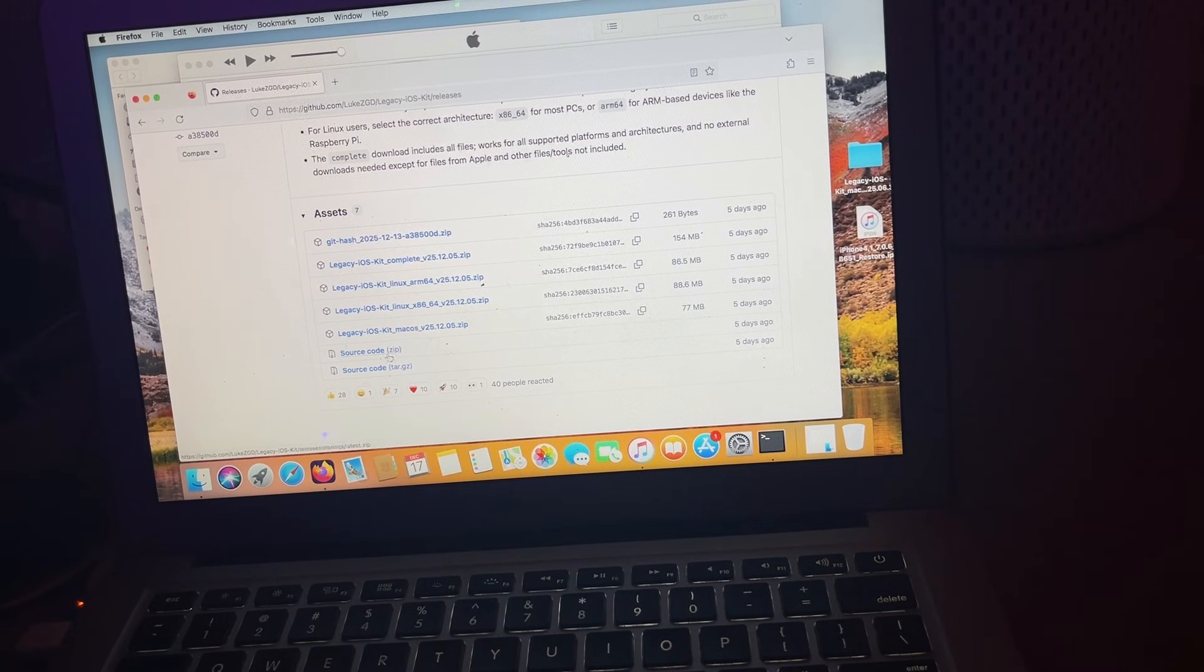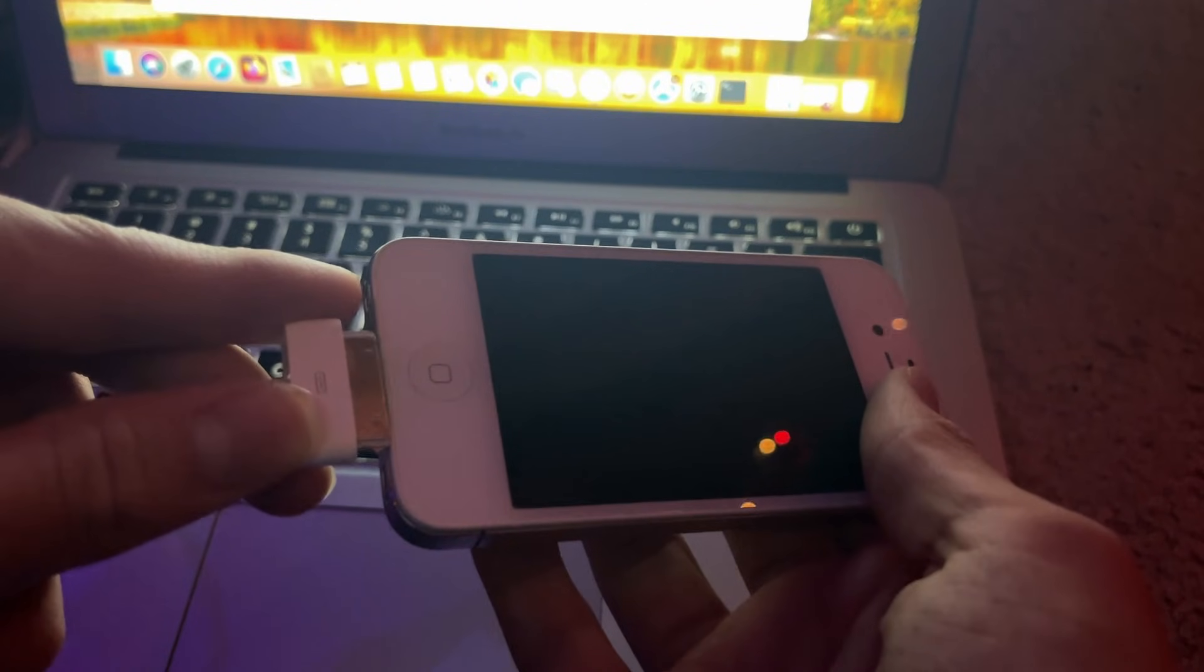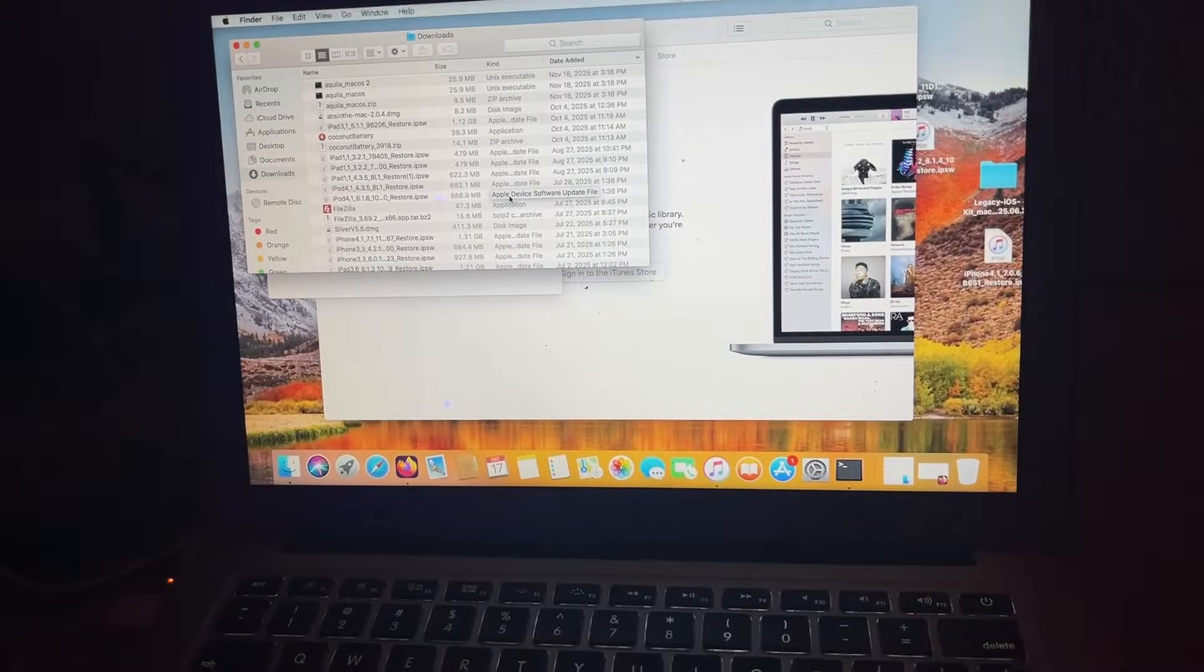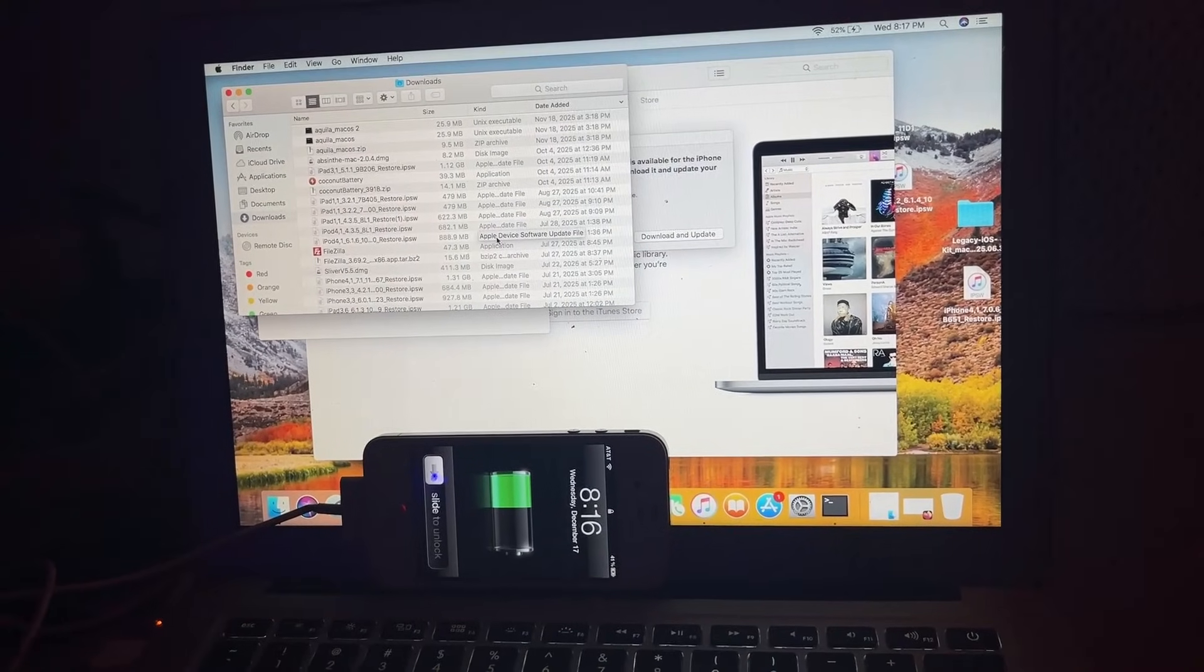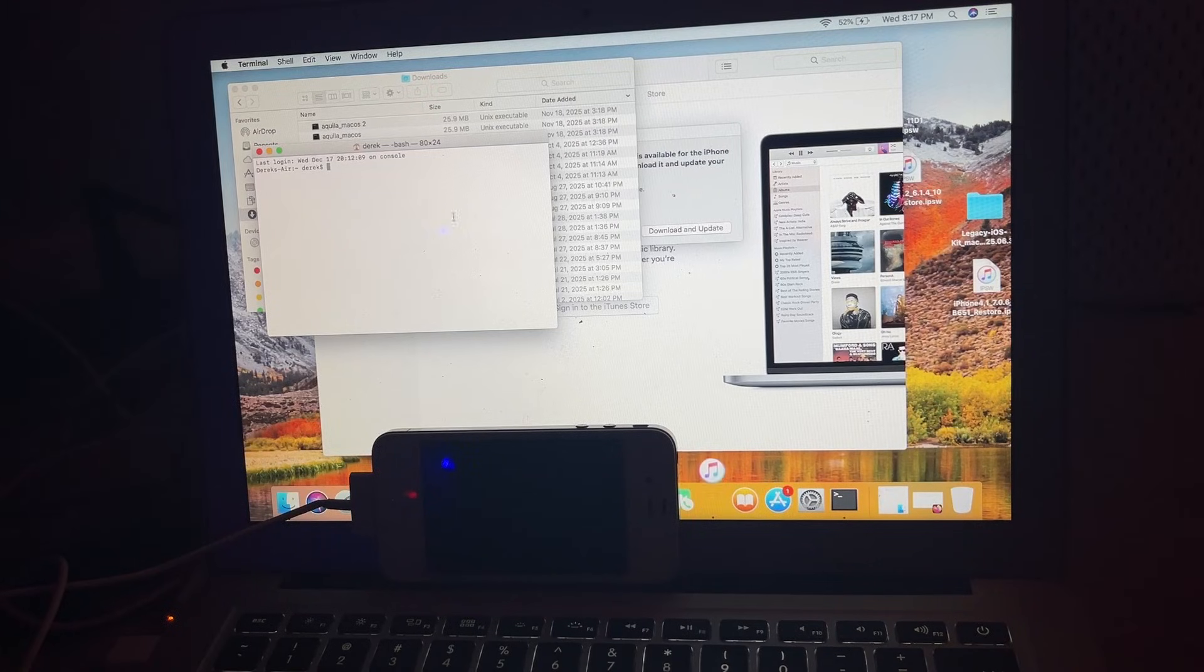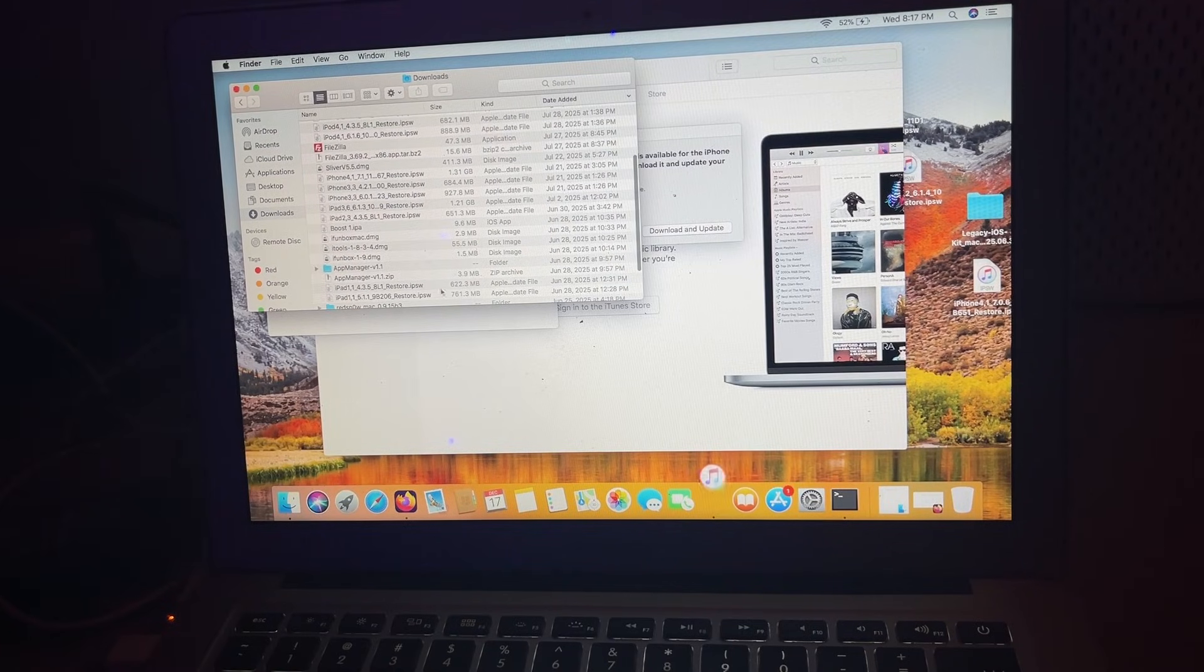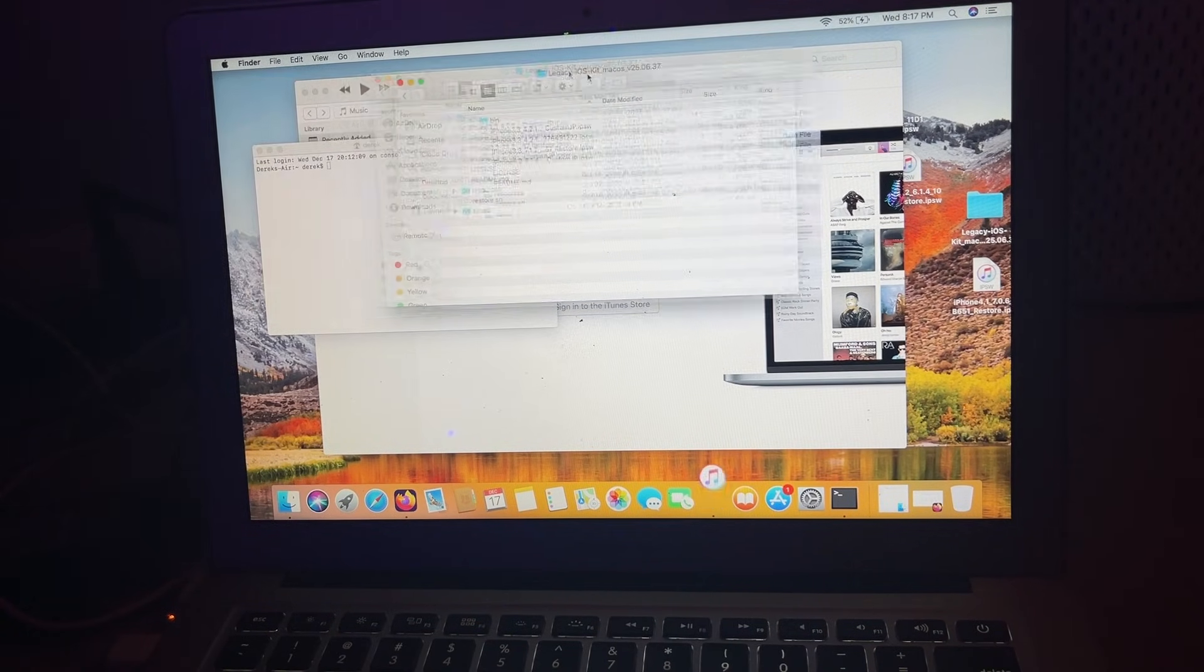You download that, extract the file. You're going to plug your iPhone 4 into your computer. What you're going to do next is open up your terminal, which is not very hard to find. Now you're going to find your Legacy iOS Kit Mac folder, which I already have right here.